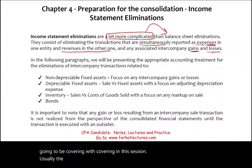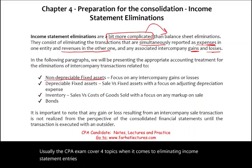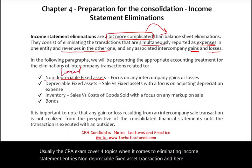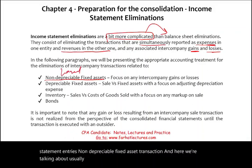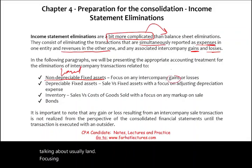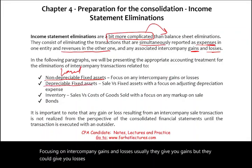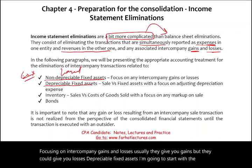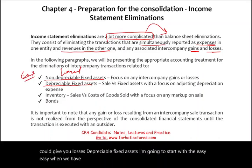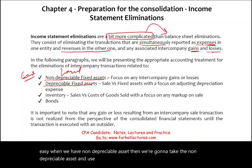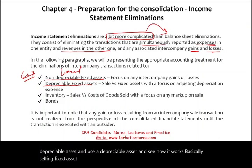The CPA exam usually covers four topics when it comes to eliminating income statement entries. First, non-depreciable fixed asset transactions — usually land — focusing on intercompany gains and losses. Second, depreciable fixed assets. We'll start with the easy one — non-depreciable assets — then build up to selling fixed assets subject to depreciation.